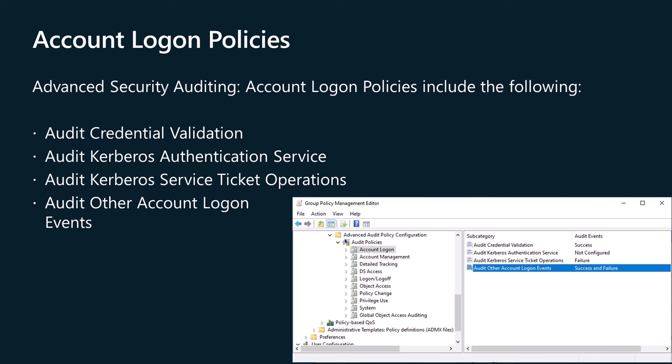Audit Credential Validation. Audit Kerberos Authentication Service. Audit Kerberos Service Ticket Operations. Audit Other Account Logon Events. Now we will examine each policy, what configuring it allows you to monitor, and the events it generates.